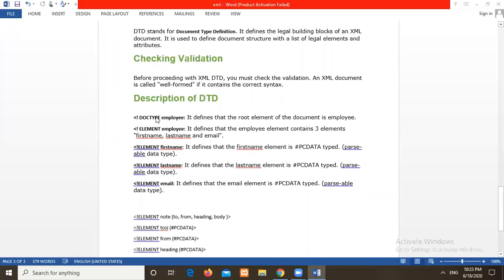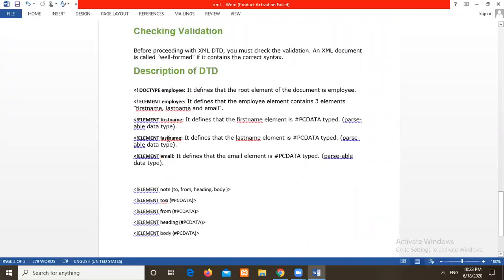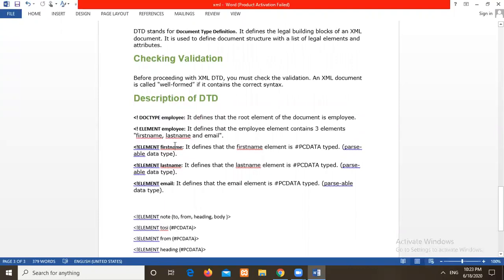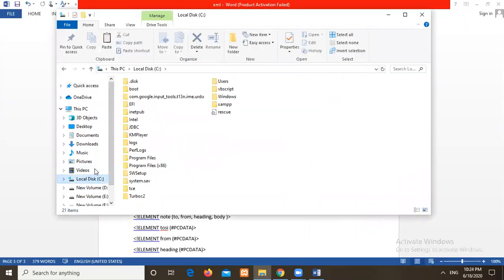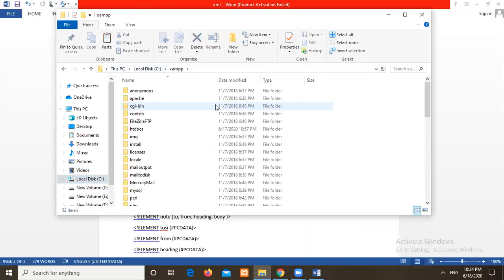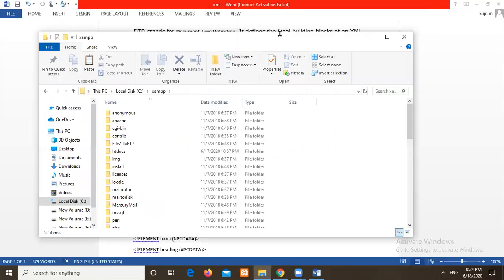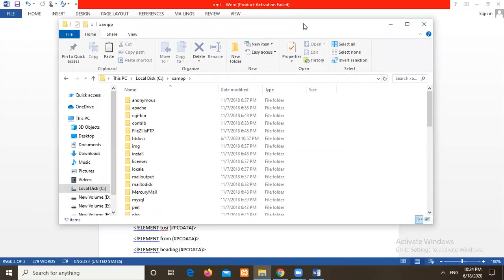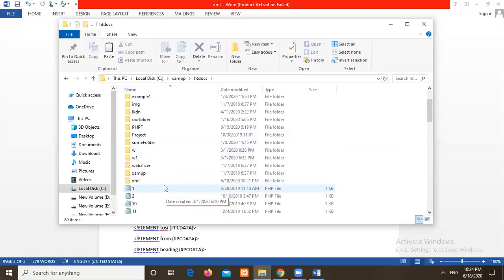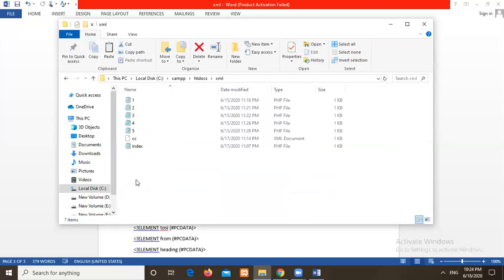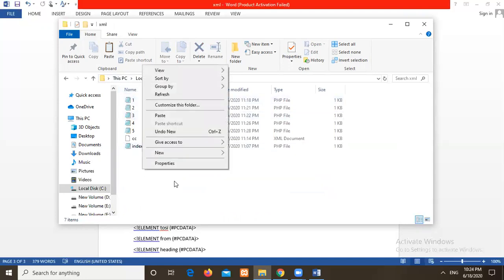So description on DTD here, we have some doc type element, this is the syntax, how we are creating an XML DTD. I will quickly open that folder here where we are writing our programs. Here I am writing this program in C location because I am going to validate this XML document with the help of PHP language. Then I am taking this XML folder.